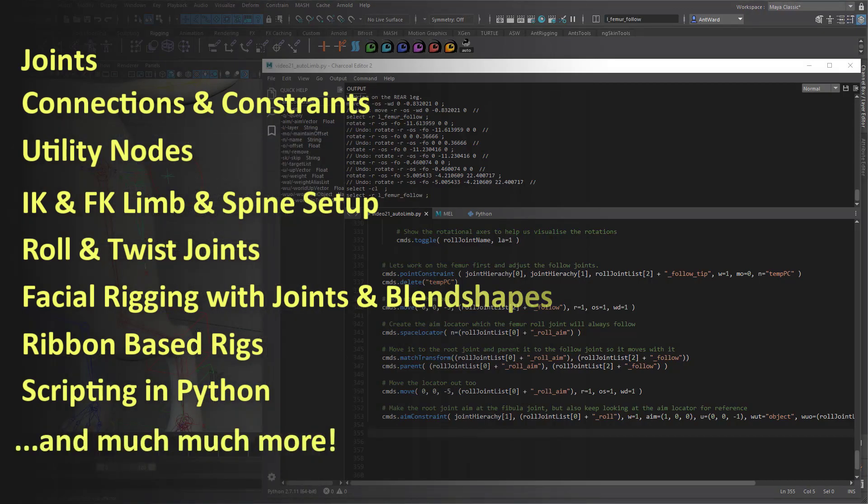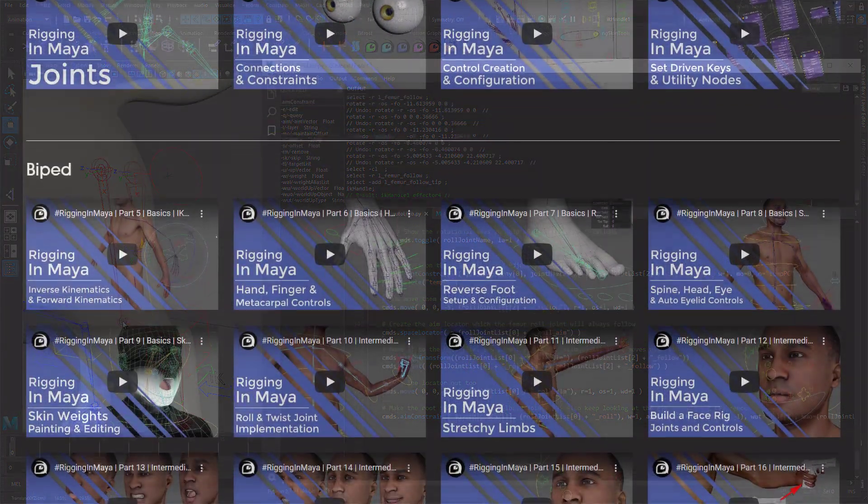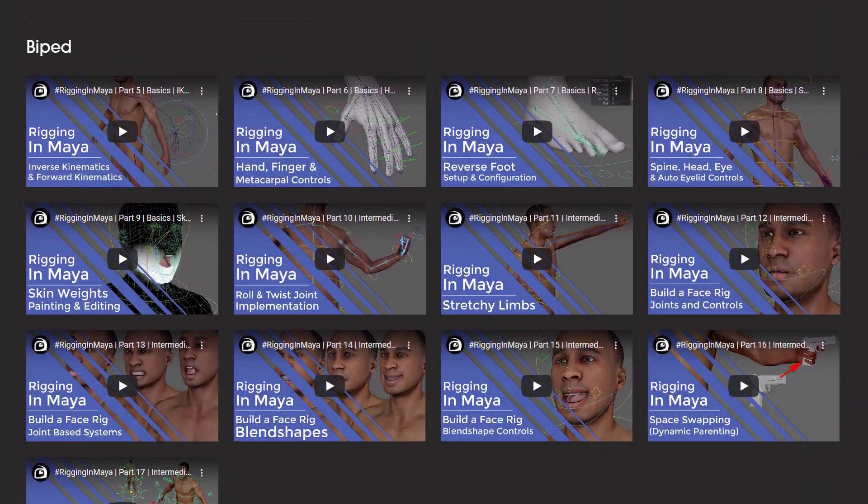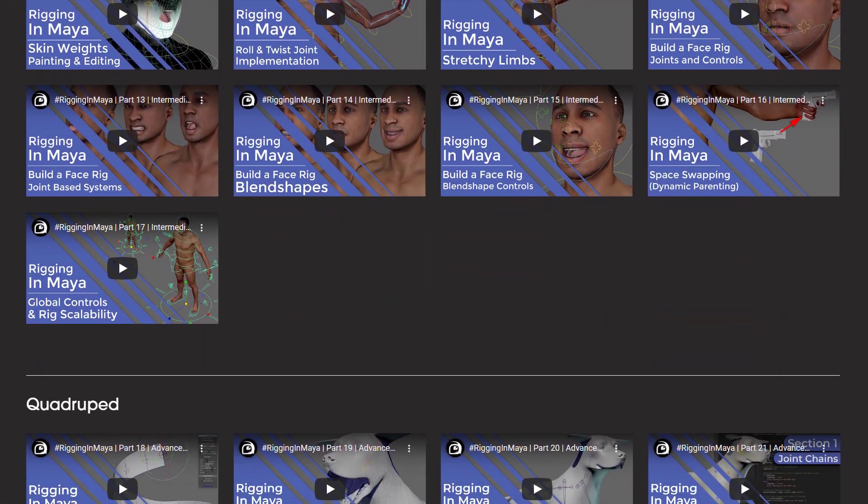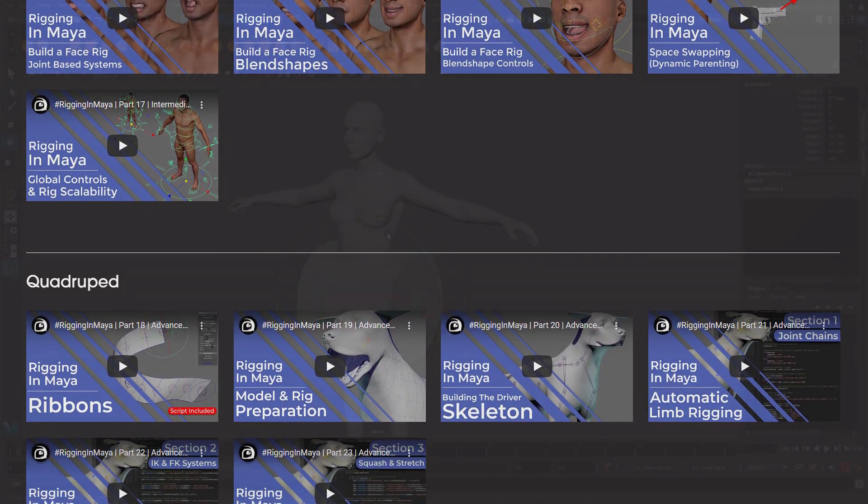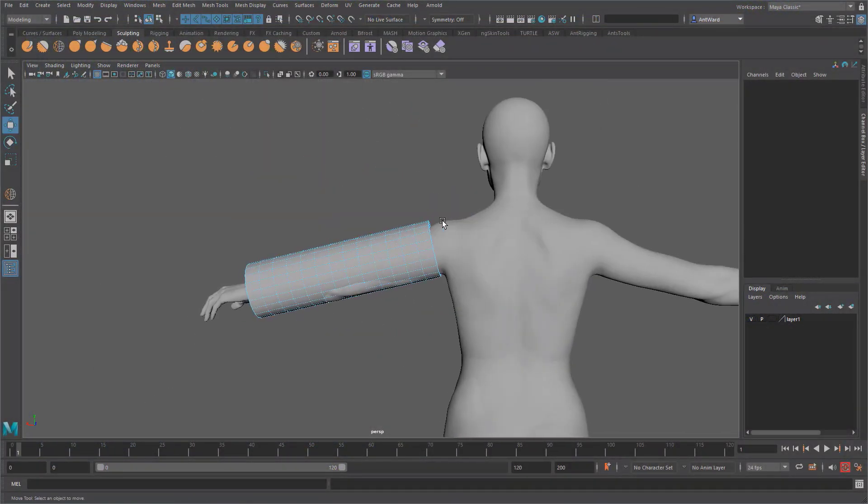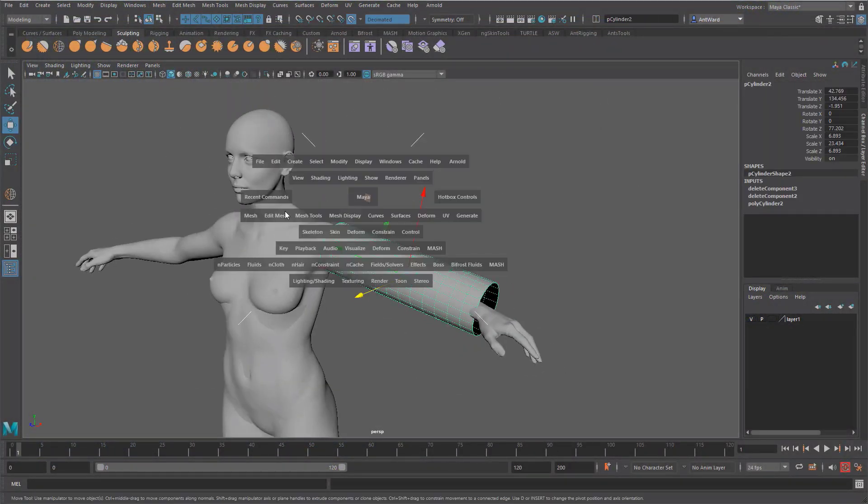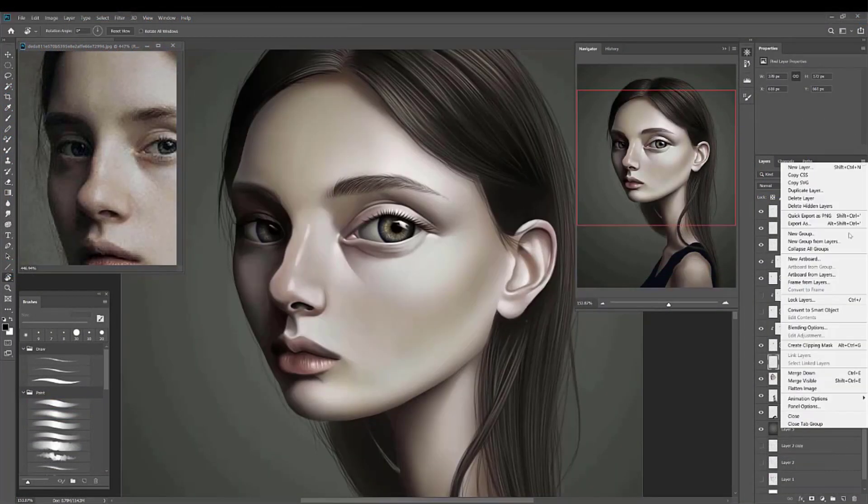What's more this series is ongoing with new videos being added regularly plus there are a whole host of other topics covered like topology, digital painting, modeling and rendering.